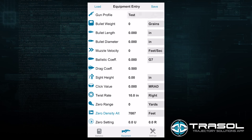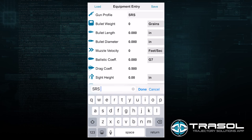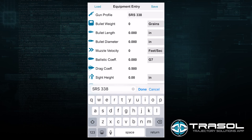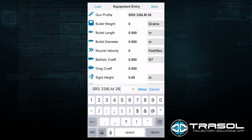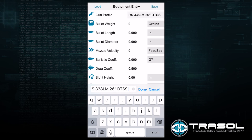We will go and enter a gun profile. As we enter the profile, it is important to put what combination or system components you are utilizing. In this case I will be utilizing a SRS 338 Lapua Magnum with a 26 inch barrel and a DTSS silencer attached, as well as DTM 300 grain ammo.